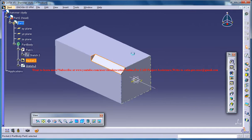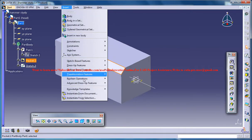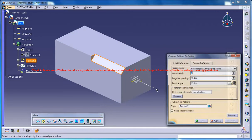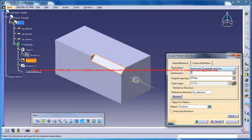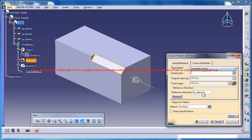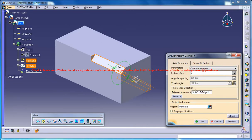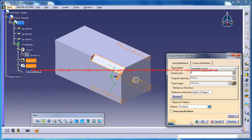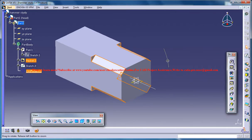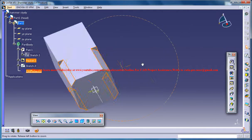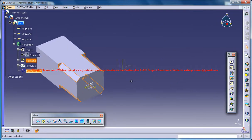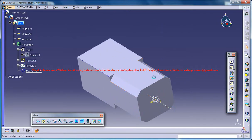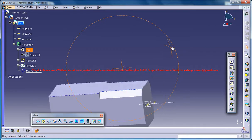Now select the pocket, go for insert transformation feature and go for circular pattern. Just go for complete crown and select this as your reference element and specify 4 elements as your number of instances and click OK and you got 4 chamfers.